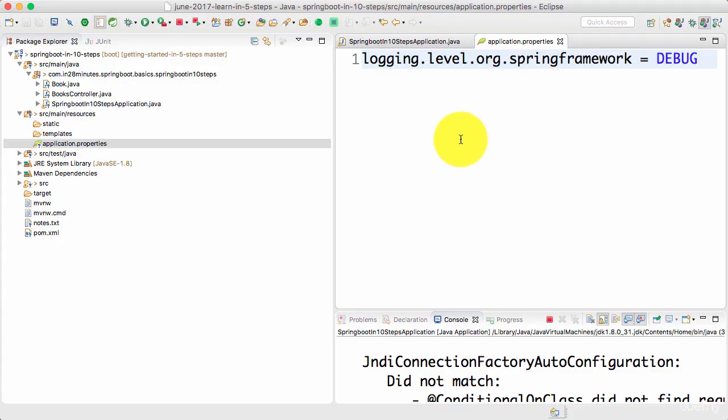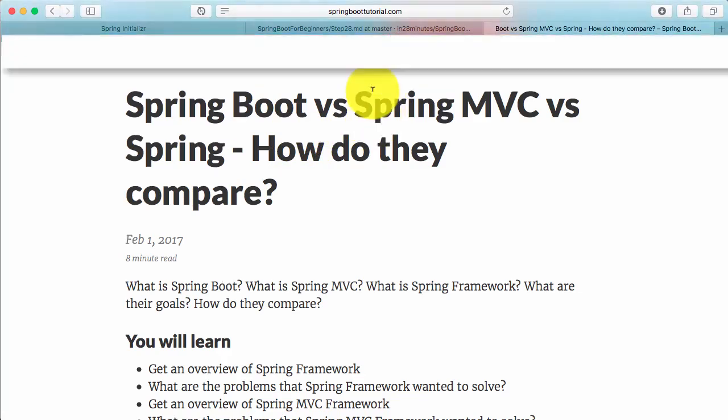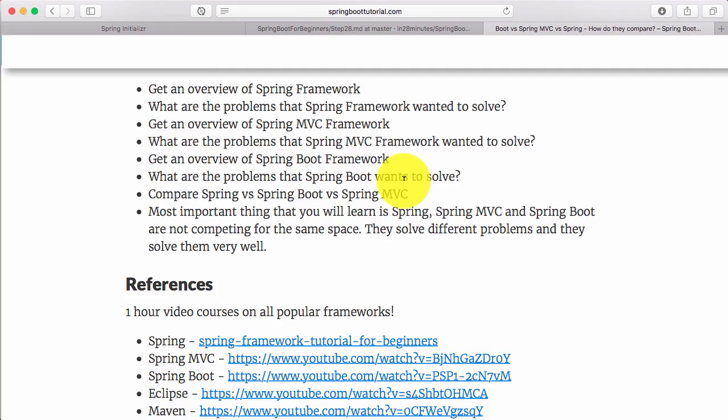Until now we looked at some basics of Spring Boot. Before we go further, I think it would be great if you can clearly separate the differences between Spring, Spring MVC, and Spring Boot. By the end of this, you would understand that Spring, Spring MVC, and Spring Boot have their own roles. They are not competing for the same space - they solve different problems and solve them really well.